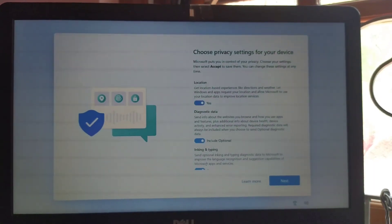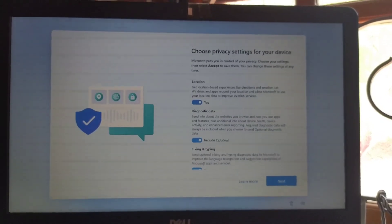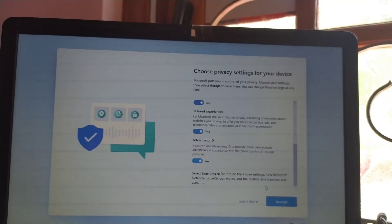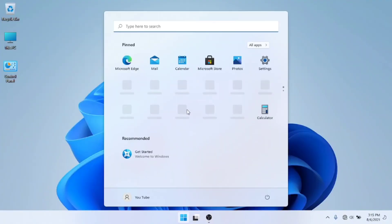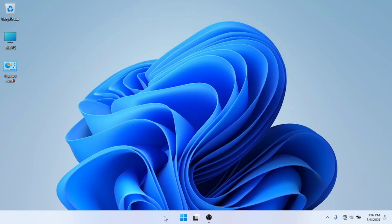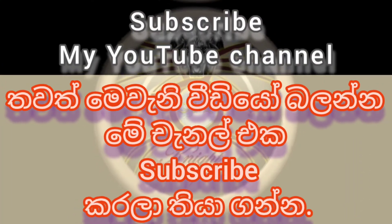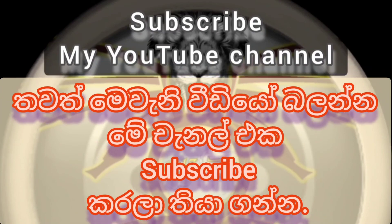In this video, we will open the counter. We will go to the counter. Now I will show you the video on the counter. This is a very important video.